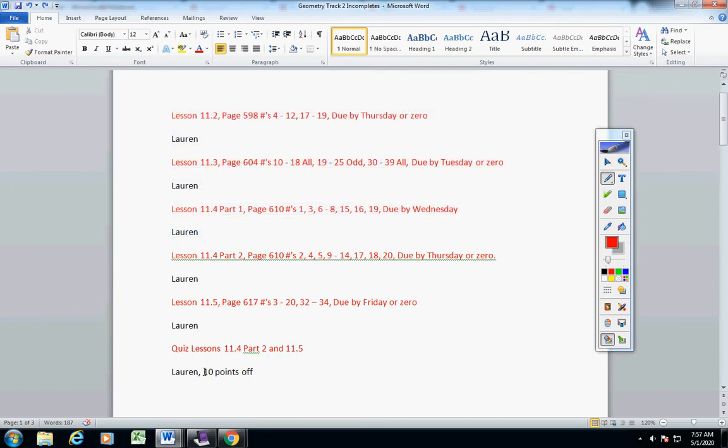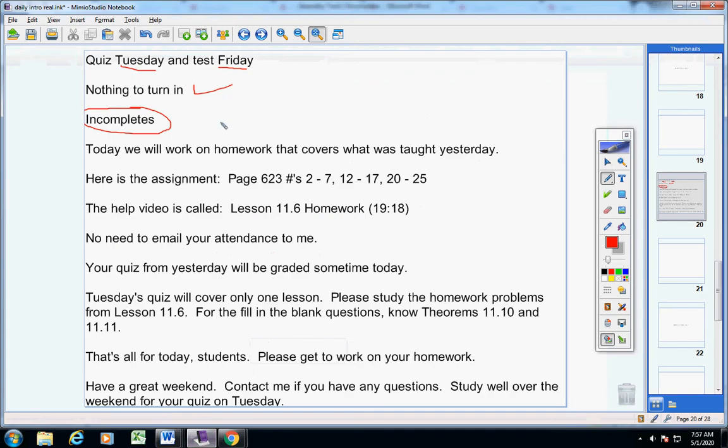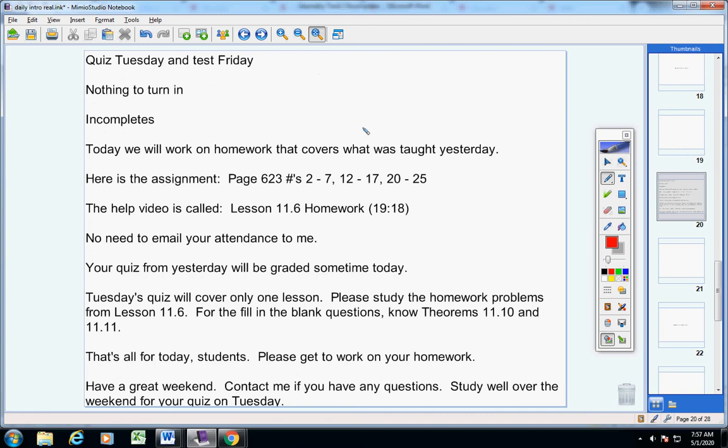And your quiz is losing 10 points every day, and it's late. So, please work on that, okay? Now, guys, today we're going to work on homework that covers what was taught yesterday.